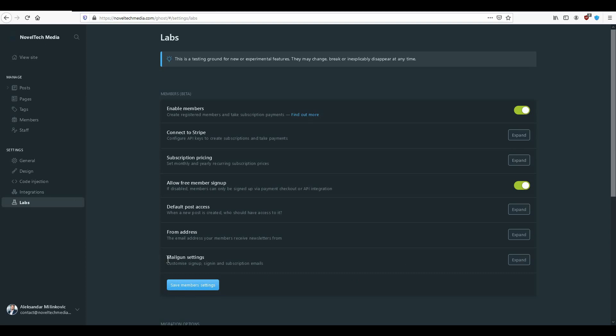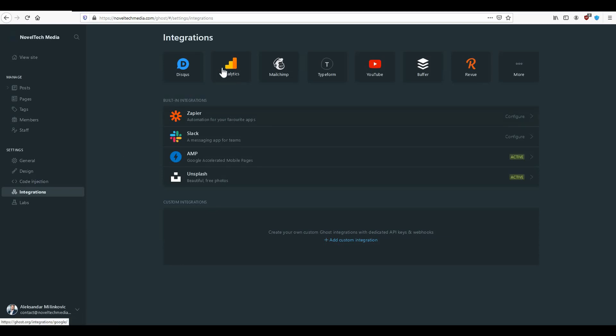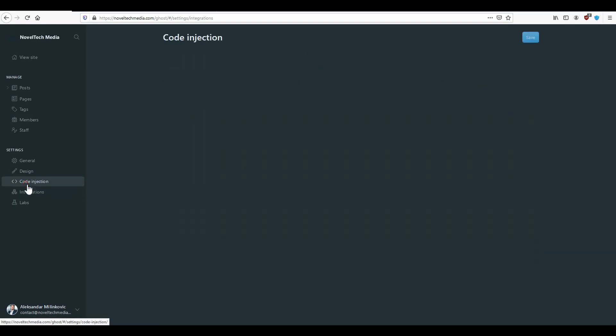You can also configure a mailing service using Mailgun. For example, here I'm using AWS for mailing, which you would need to SSH into the instance to configure. You also have integrations where you can integrate different tools or plugins. You also have code injections where you can inject different code into your headers or footers — for example, if you're using Google Analytics, you can paste the code from Google Analytics into the code injection, as I have done here.